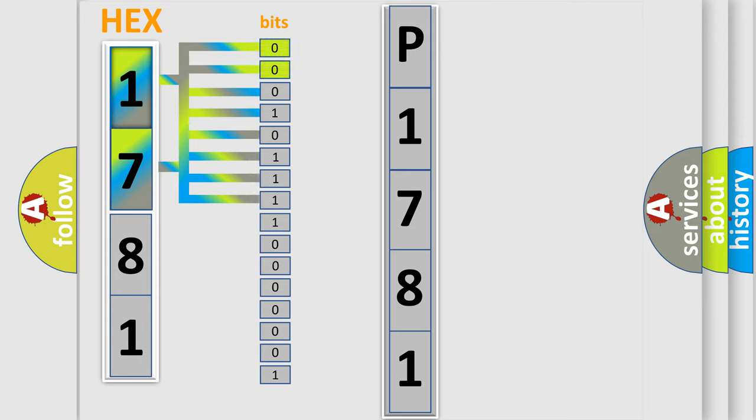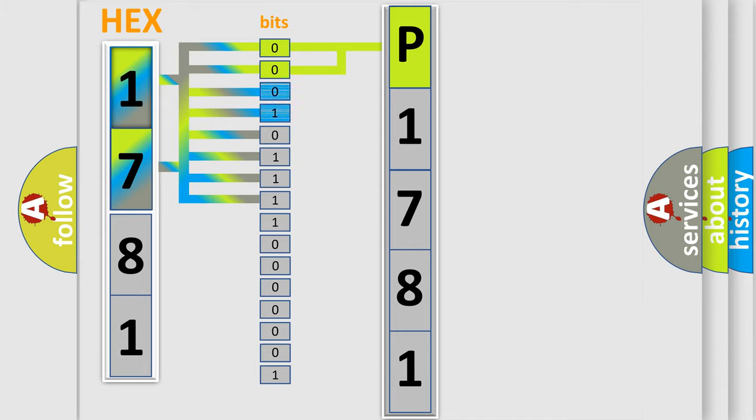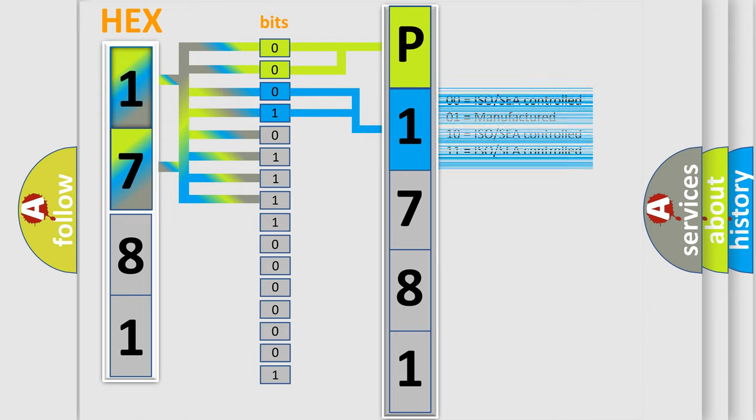By combining the first two bits, the basic character of the error code is expressed. The next two bits again determine the second character. The last bit styles of the first byte define the third character of the code.